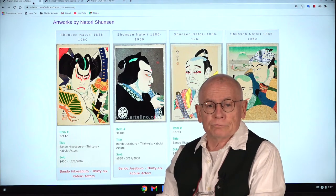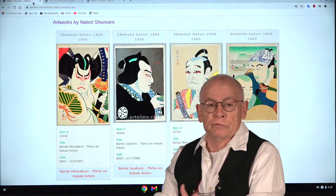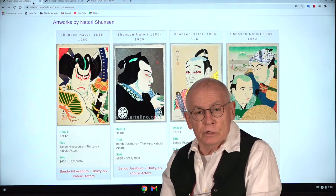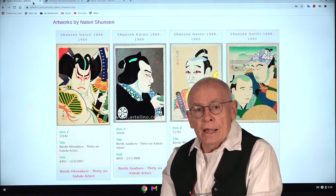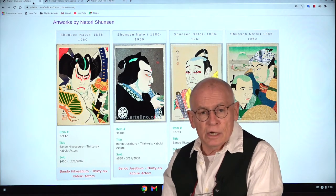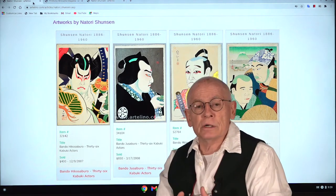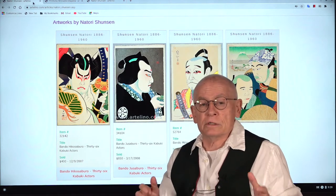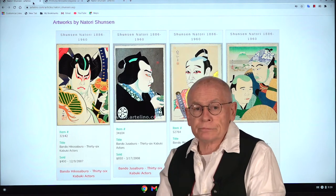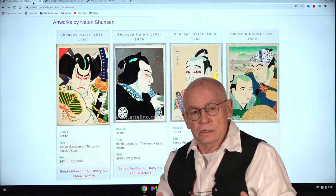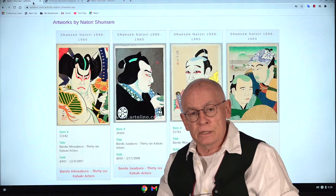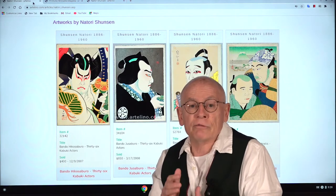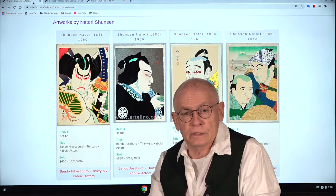Today's video is the attempt of a kind of biography about an artist with the name of Natori Shunzen. He was specialized in the genre of kabuki actor portraits. He's not an artist of the 19th century — he is the leading artist for kabuki actor prints of the so-called Shinhanga art movement of the first half of the 20th century.